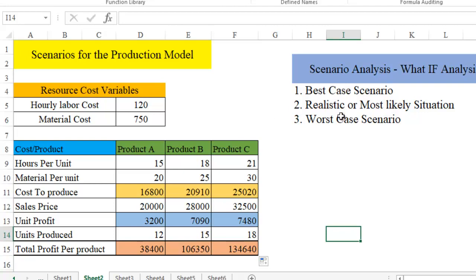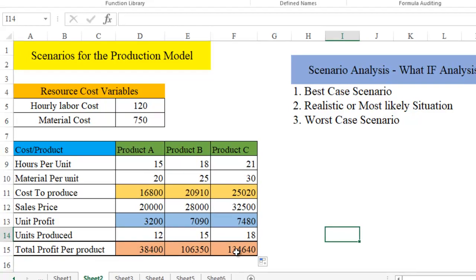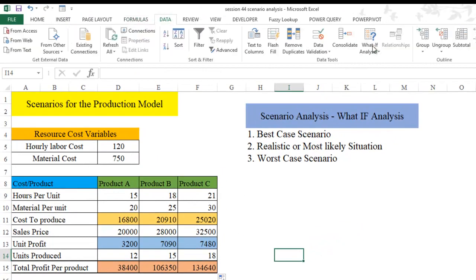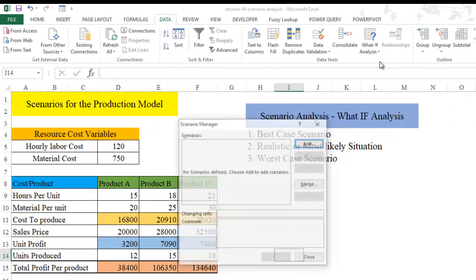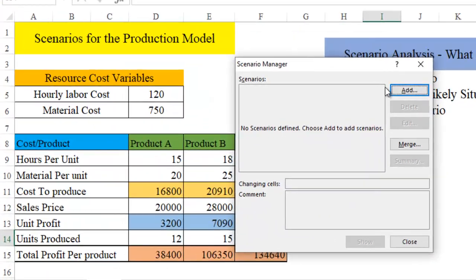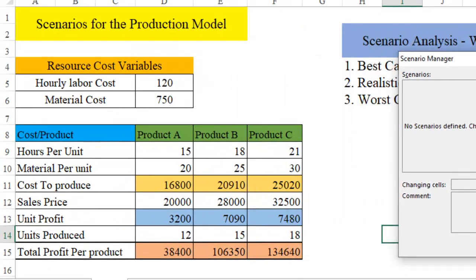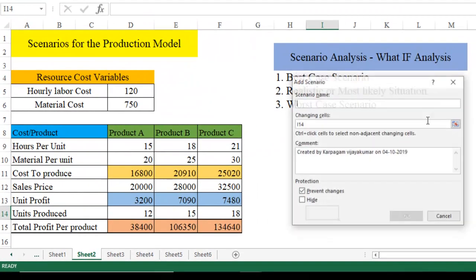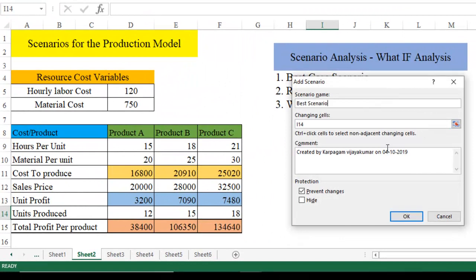So what is that I'm going to do here? We are going to generate the scenario. When the hourly labor cost and the material cost changes, what happens to the profit? This is what we are interested to find out. So let's go to data, what if analysis, scenario manager. Let's start making the scenario.